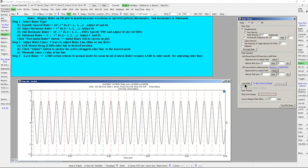After the entire ruler is created, click Lock Ruler, which will make mouse drag action return to normal mode so that we can zoom in or zoom out the plot with the locked ruler. Click Unlock Ruler to resume mouse drag action for adjusting ruler lines.